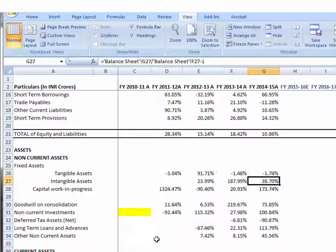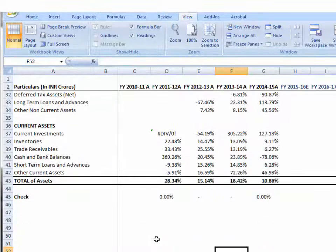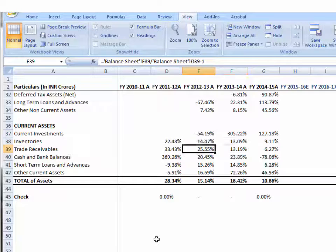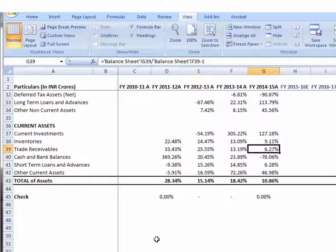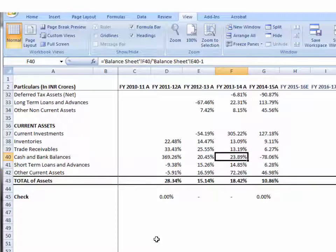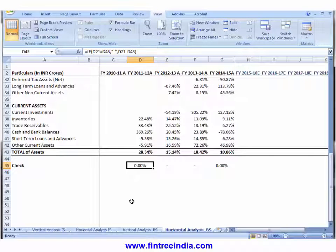For both of those years, we have a strong increase in intangibles and a strong increase in capital work-in-progress, so more analysis is needed on that part. For current investments, inventories, and trade receivables, there is some continuous decrease trend year-on-year. Cash and bank balances have also turned to negative year-on-year growth. Other current assets show no significant trend.